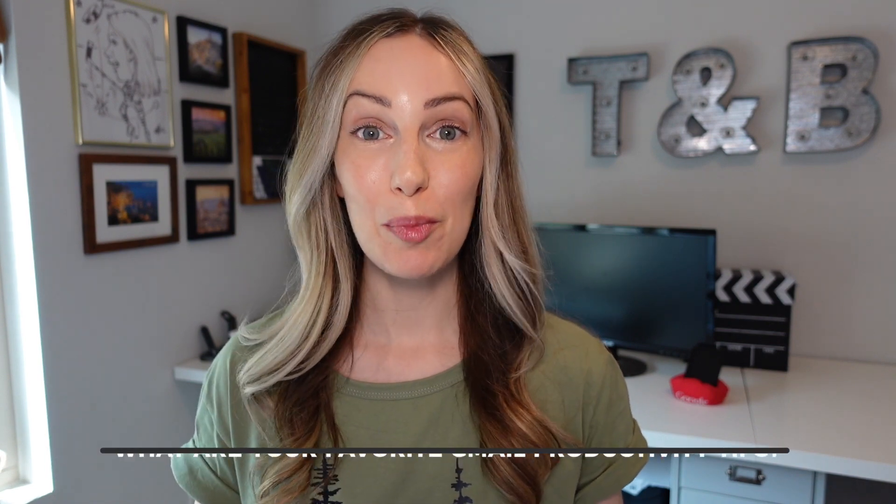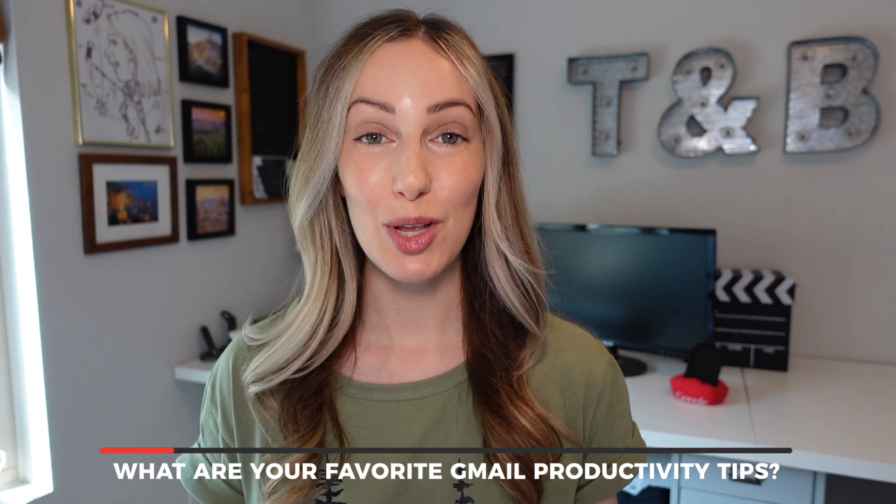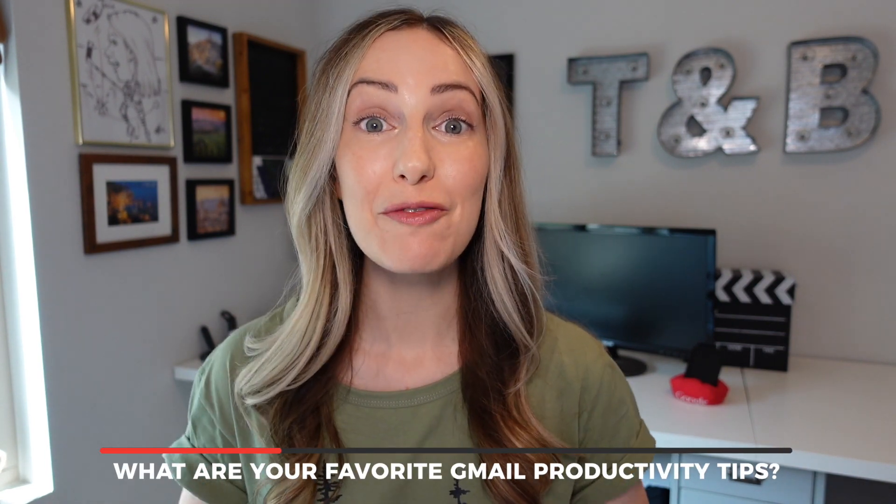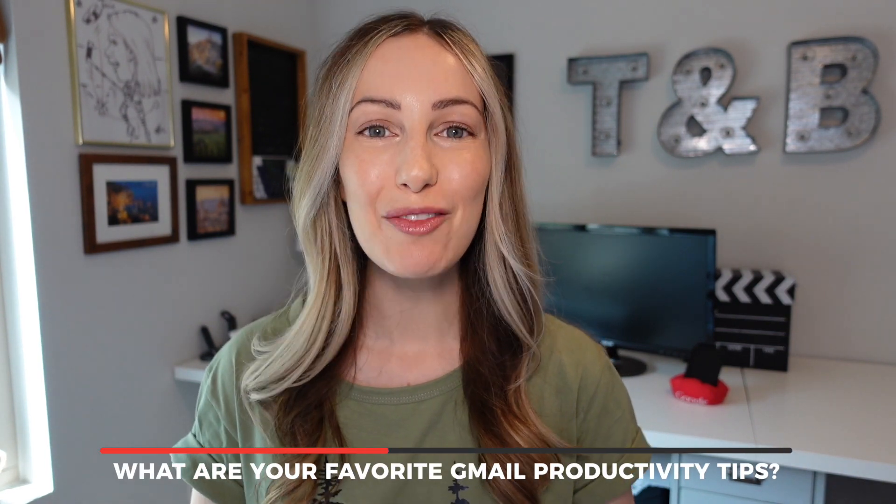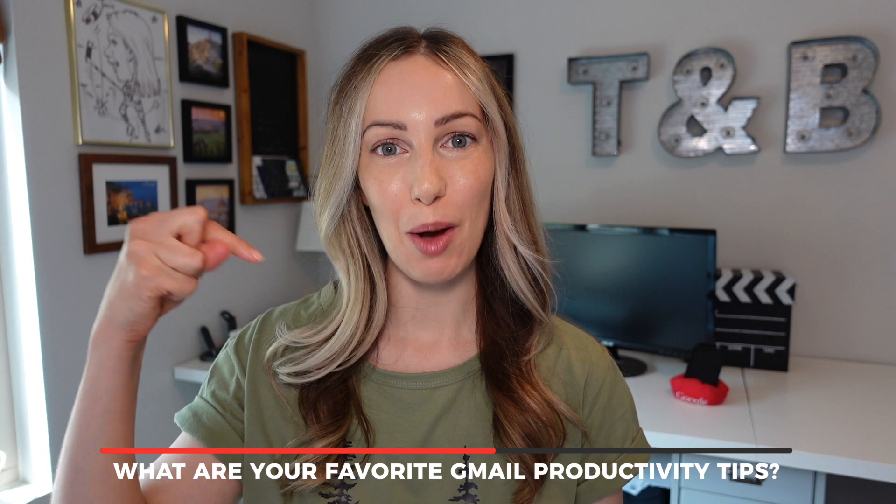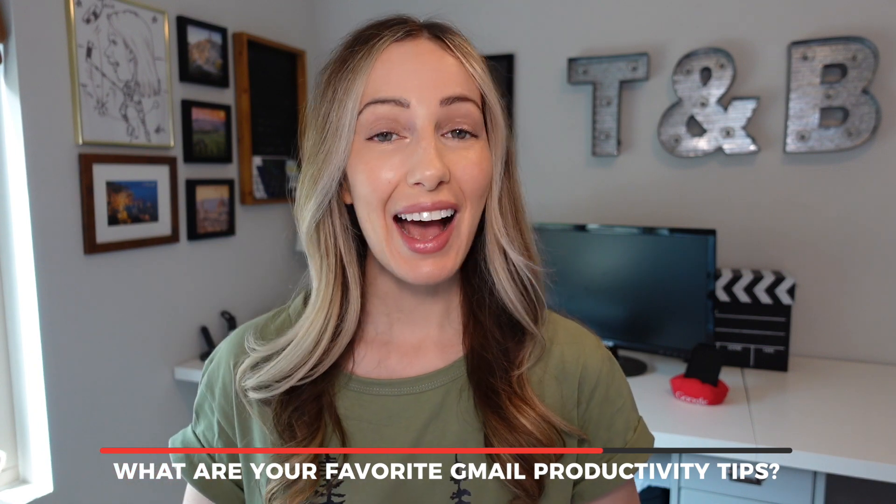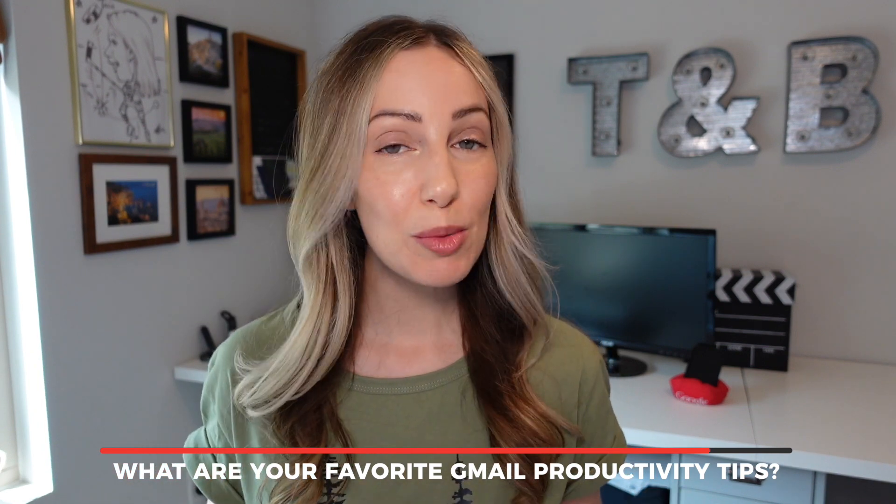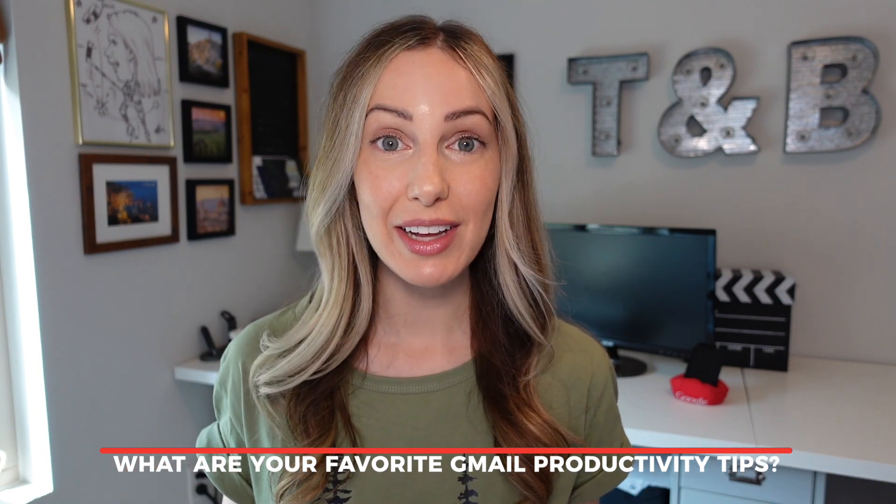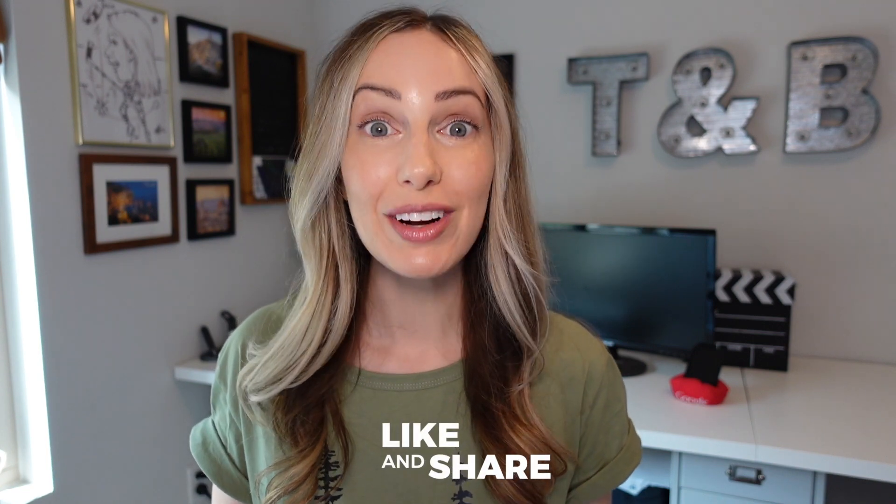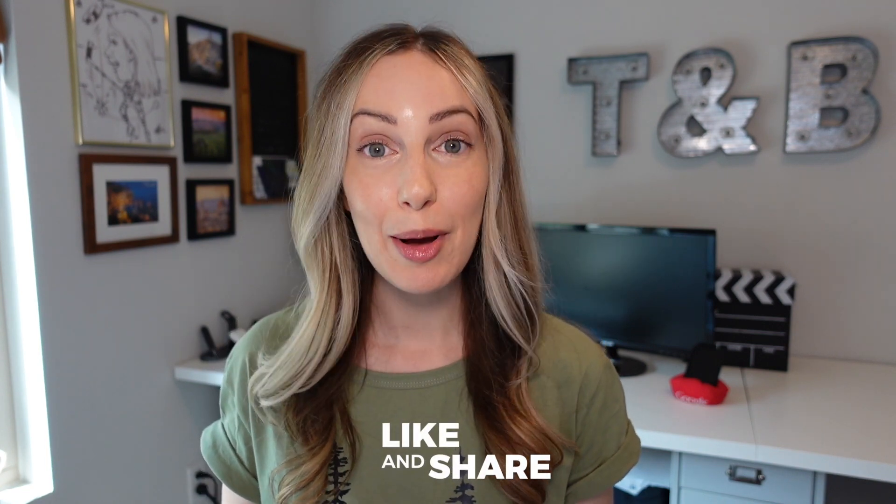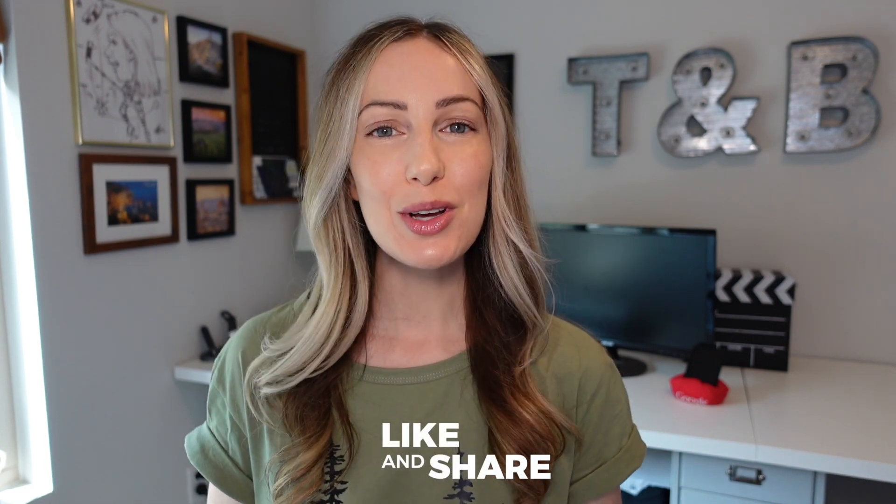So what do you think of these Gmail productivity tips? What are your favorites? Let everyone know in the comments below. As always, thank you so much for watching. If you liked this video, well, I want to know, so give it a like, a share, or leave that comment below. You can click right about here to subscribe to my channel and here and here for even more Google goodness. Thanks for watching. See you next time.